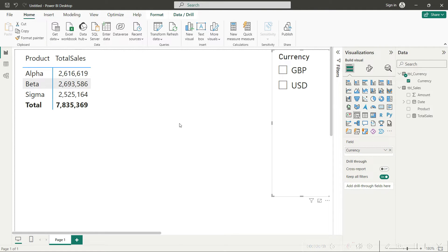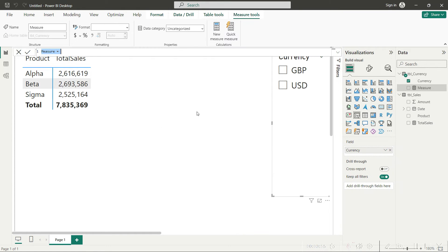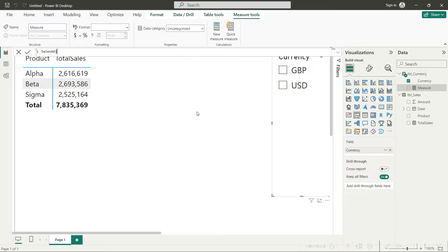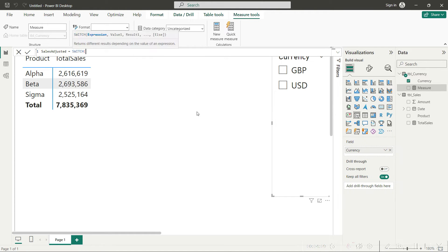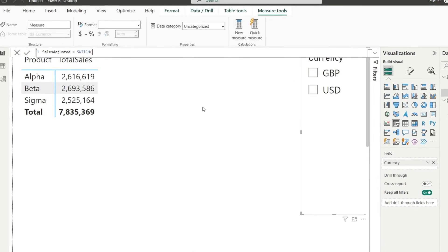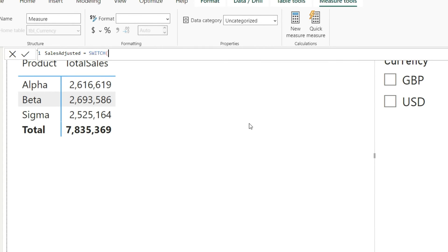Now the slicer will not automatically start working. We will have to do some working here, and that working will be defined in a new measure. So I will click on new measure here and I would say, let us name it as sales adjusted. You can name it anything that seems reasonable to you.